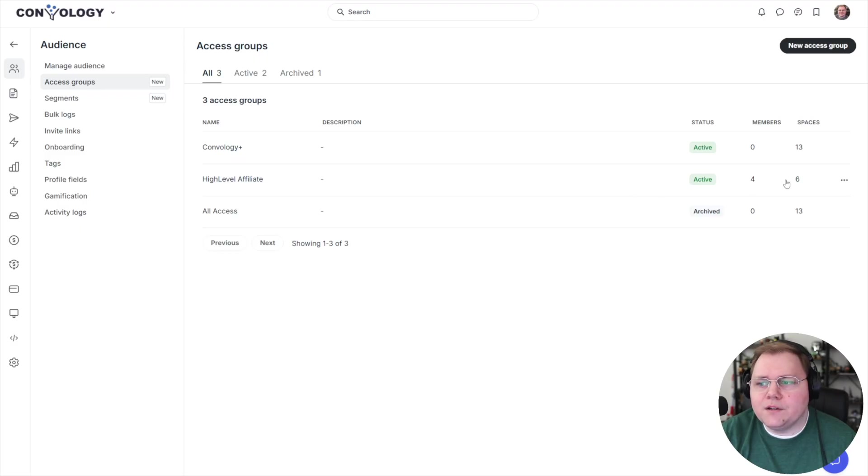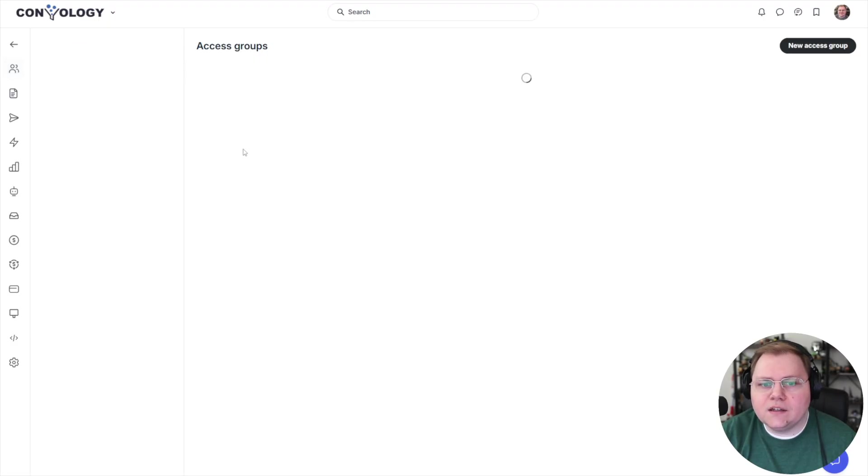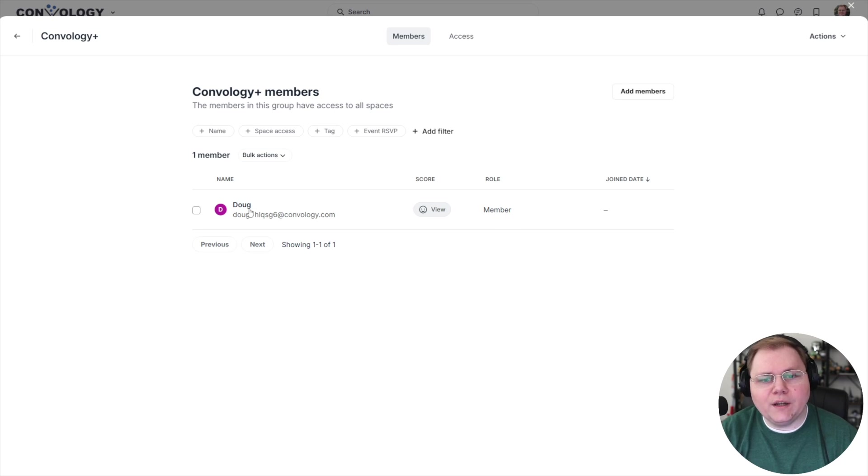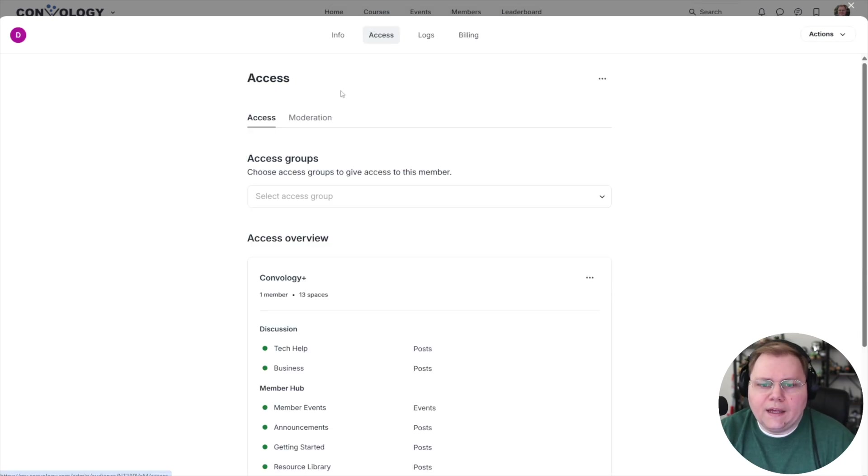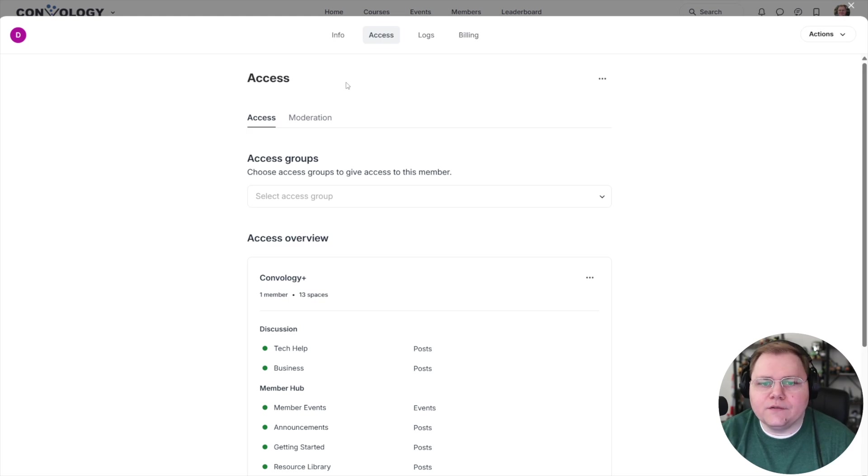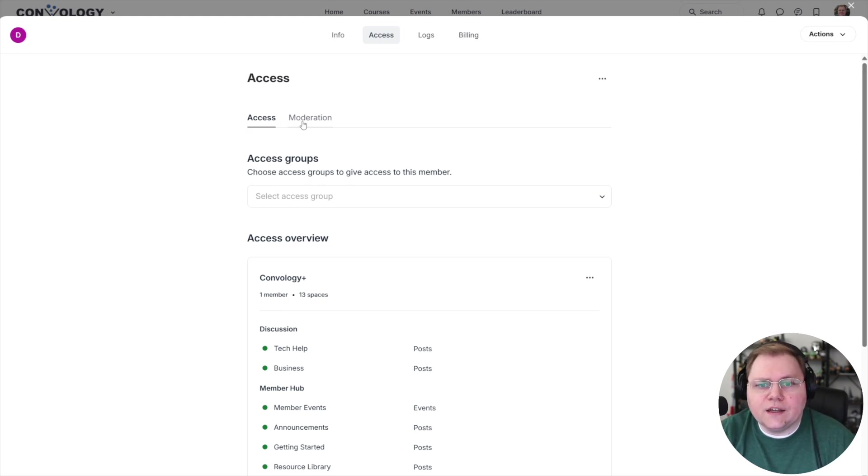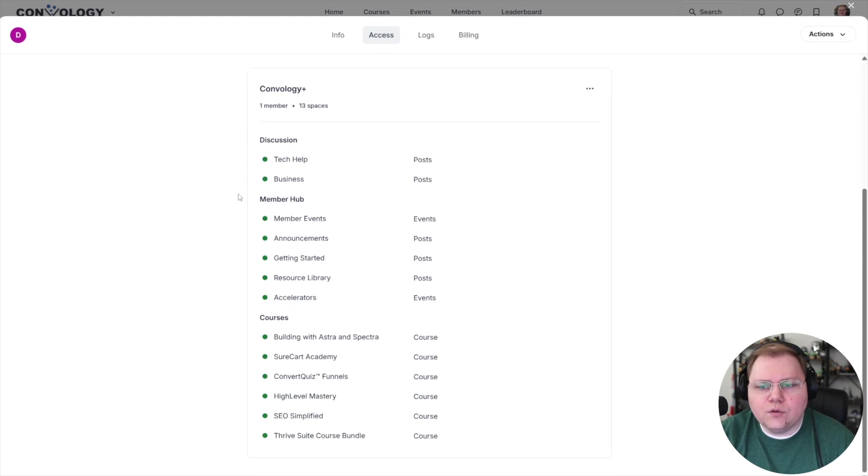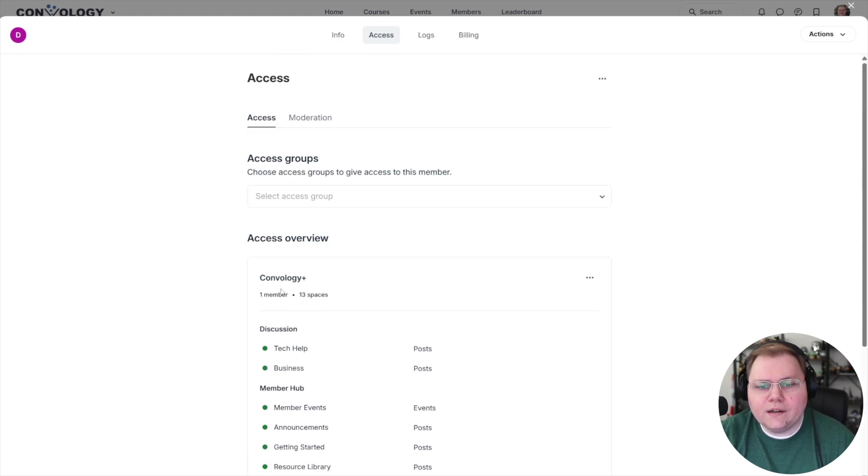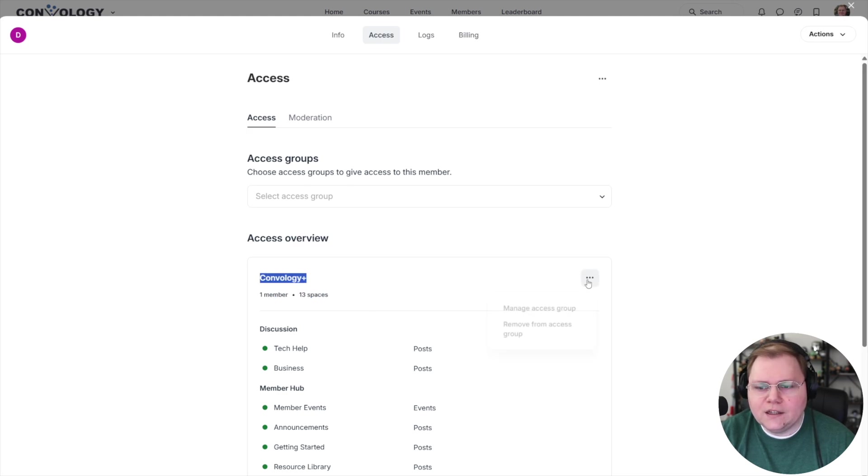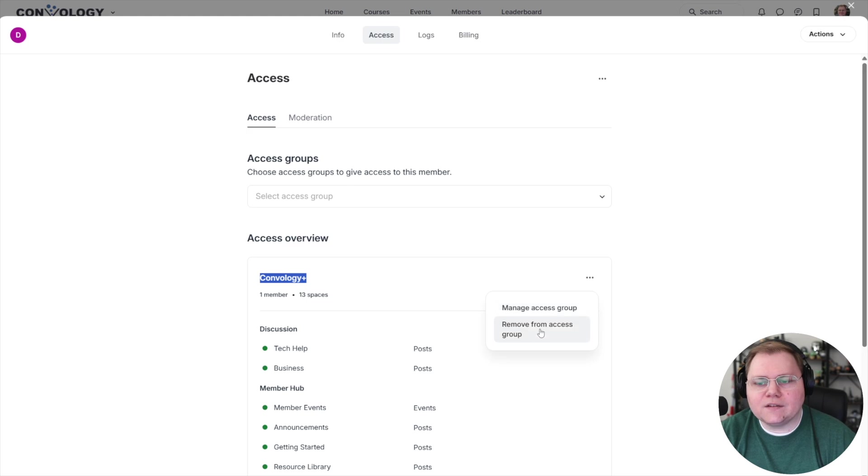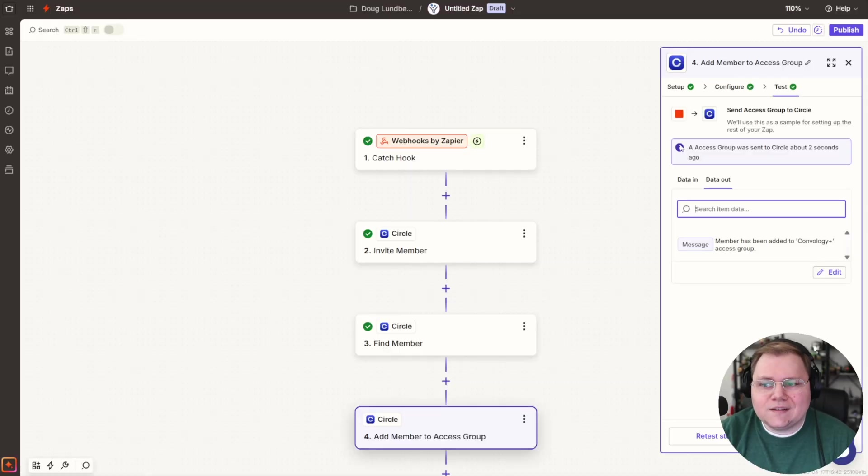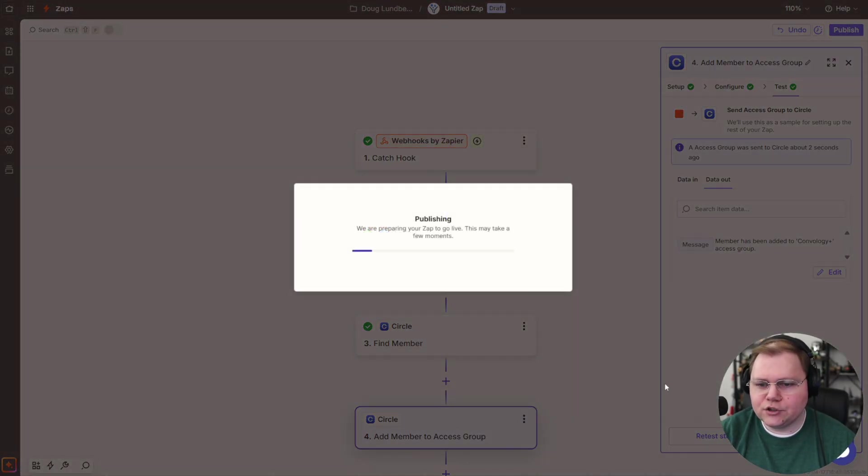Coming to our access groups. And if I click into my Convology plus one I just made, there it is. I have been added to the access group. And if I check the access for this person that I've just added, which is just my test user, you can see here that I do have access to all of these different spaces. Why? Because they are in the Convology plus access group here and I can choose to manage the access group, remove from access group if I wanted to manually do something, if I needed to moderate this user. All right. And that's the end of this zap. So let's go ahead and click publish.